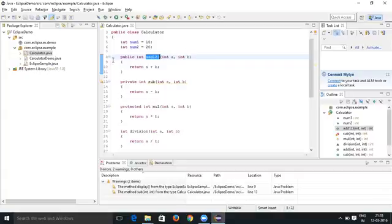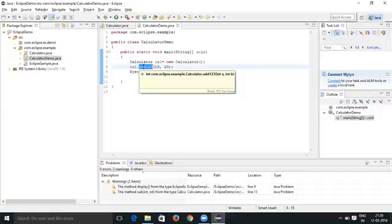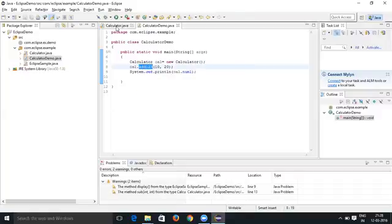You can see the Calculator Demo where it is being used is also changed to add one two three. So that's how you can change the method name.